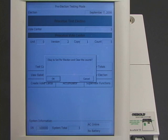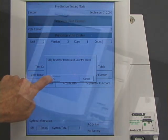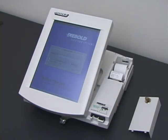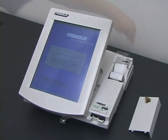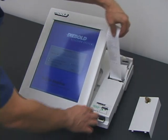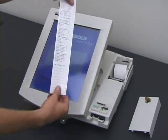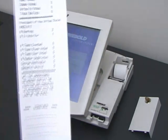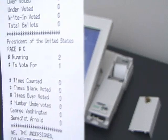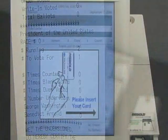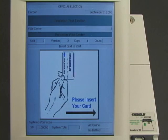Now the election worker tells the machine to start the election. The machine prints out a paper tape, showing that no votes have been recorded yet. The election has begun.